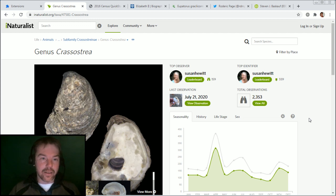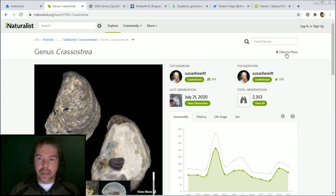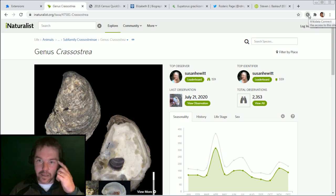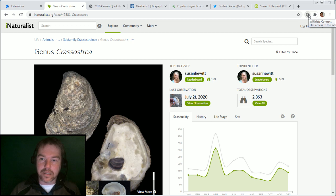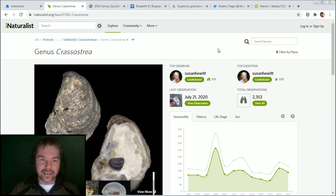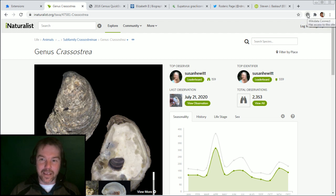I'm going to start out on this page. If I happen to be browsing iNaturalist and come across this particular genus of oysters, you'll notice this little button up here. This is the special button for my new browser extension, so Wikidata Connect has access to that site. I chose this particular genus because I recognized Susan Hewitt on the leaderboard. She's a Wikipedian who has helped me greatly with gastropod work that I've done in the past.